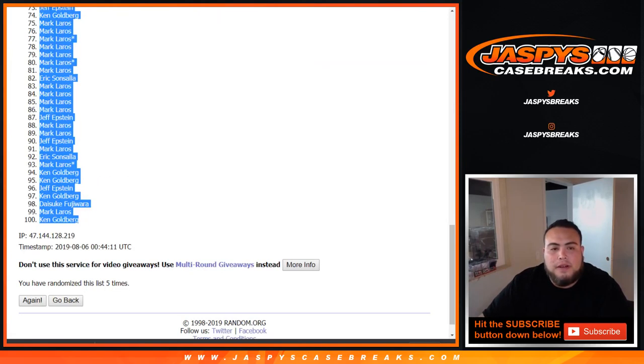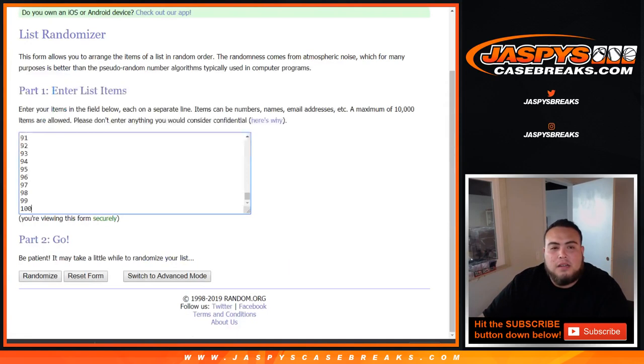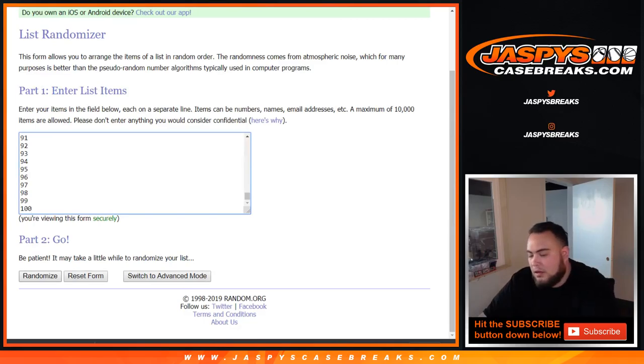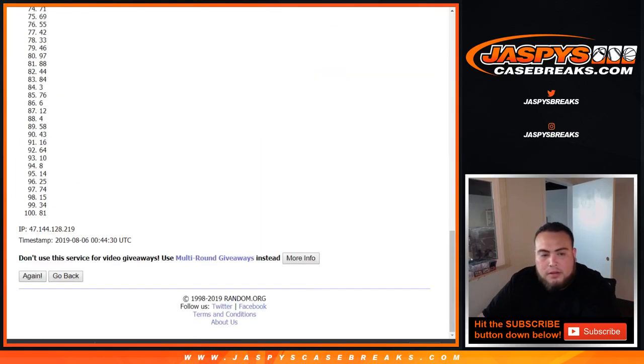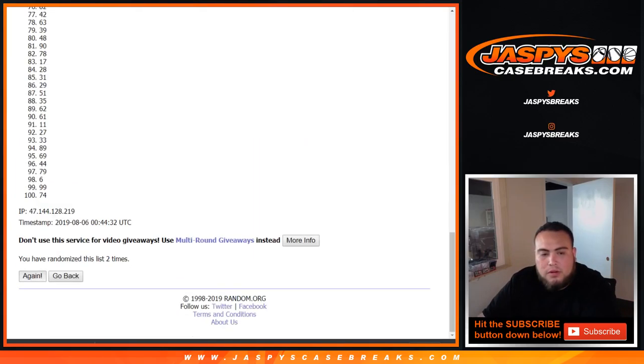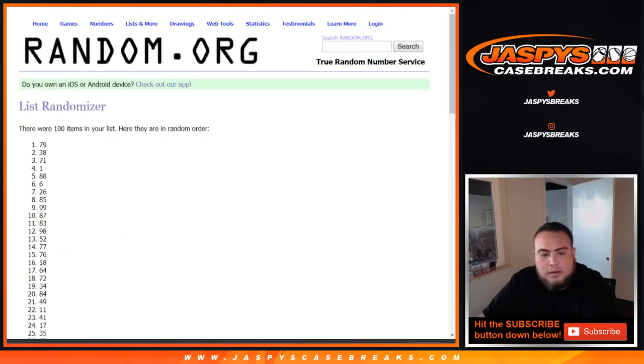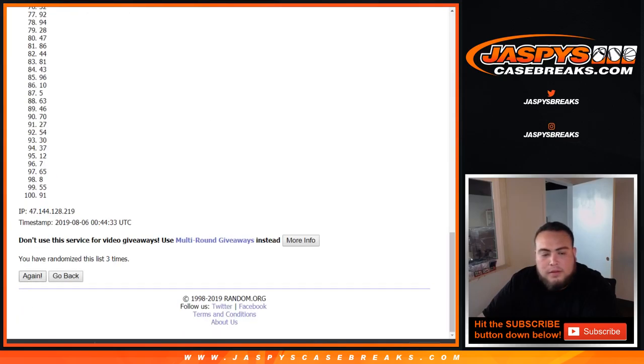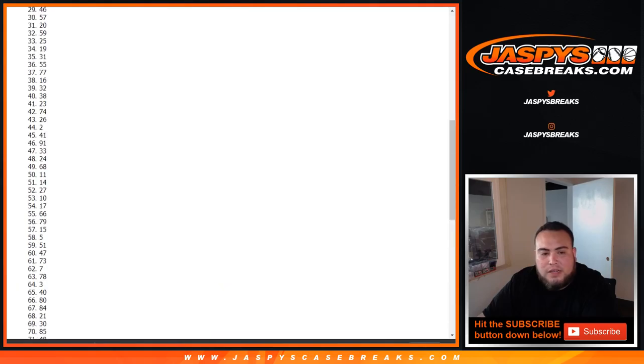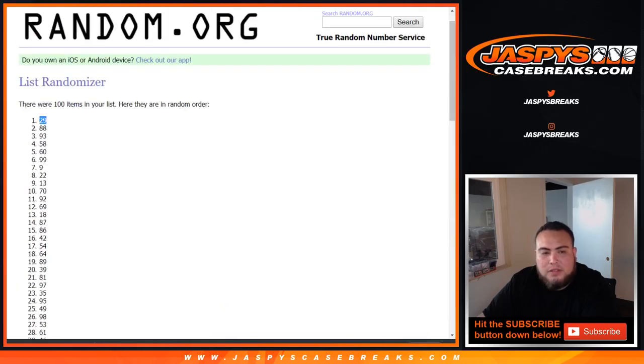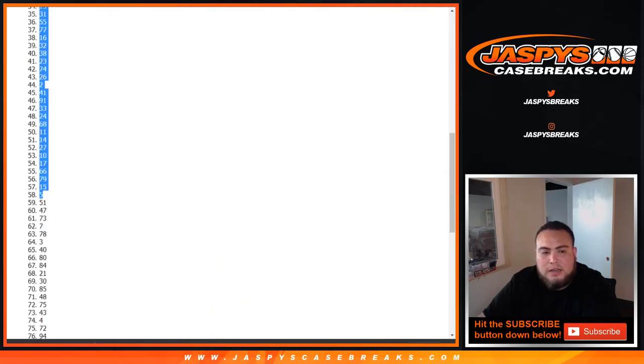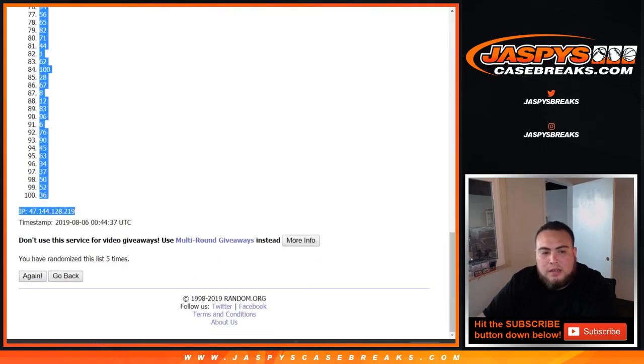All right, let's go 5 times now on the numbers. 1, 2, 3, 4, and 5. 5 times. 29 down to 36.